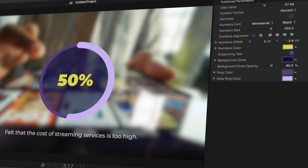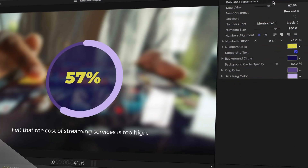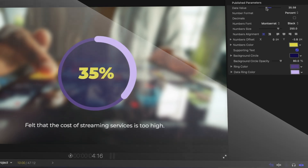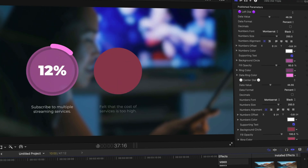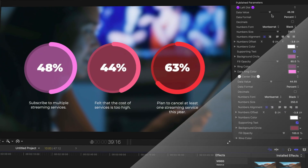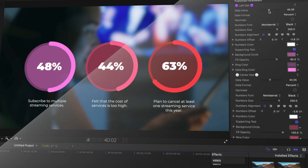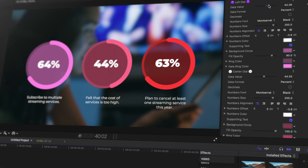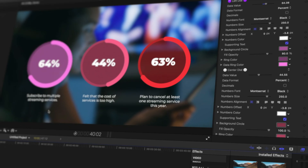Today I'm going to show you how to create these data dials as templates for Final Cut Pro in Apple Motion. These data dials are perfect if you have to convey statistical information in any of your video projects. I'm going to show you how to build them step by step in Motion and then publish them to Final Cut Pro.